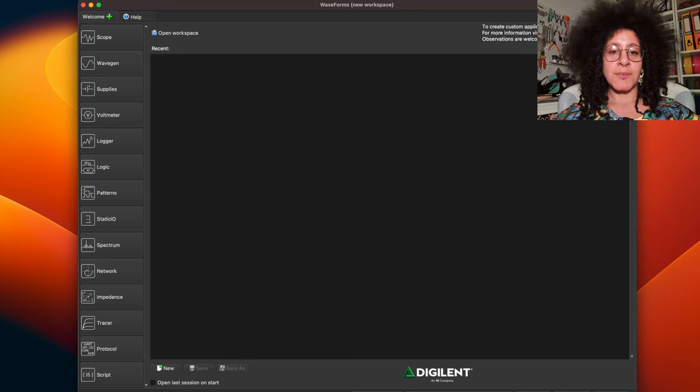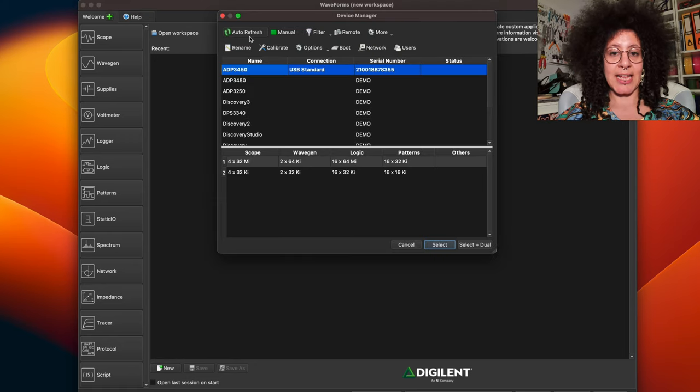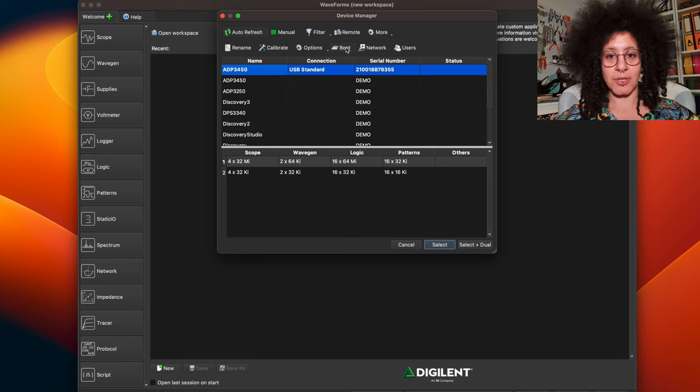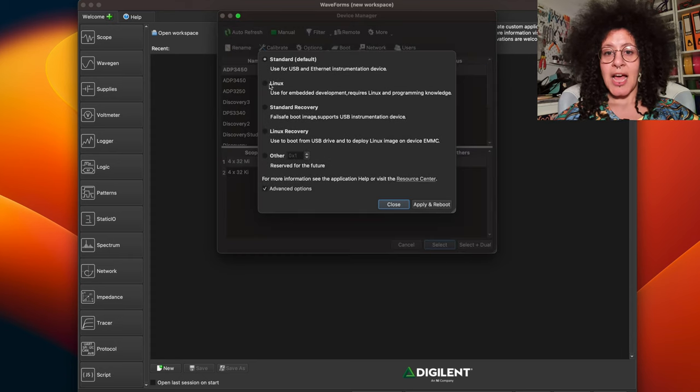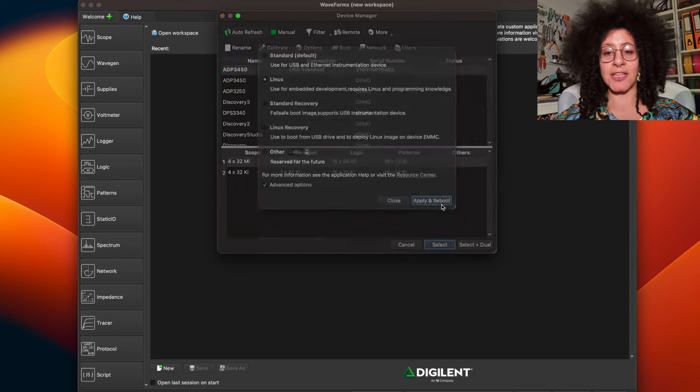We go up to settings, device manager, select the ADP 3450 and click the boot option. And then we select Linux mode and hit apply and reboot.